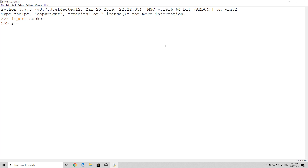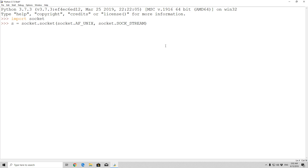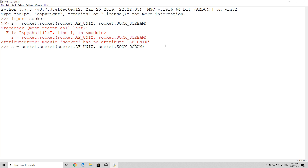Once again, if you wanted to create it on Linux you would simply specify 's = socket.socket', and then 'socket.AF_UNIX', and then comma 'socket.SOCK_DGRAM', which represents UDP. The address can simply be a file name in the Unix system — that is the Unix domain socket.